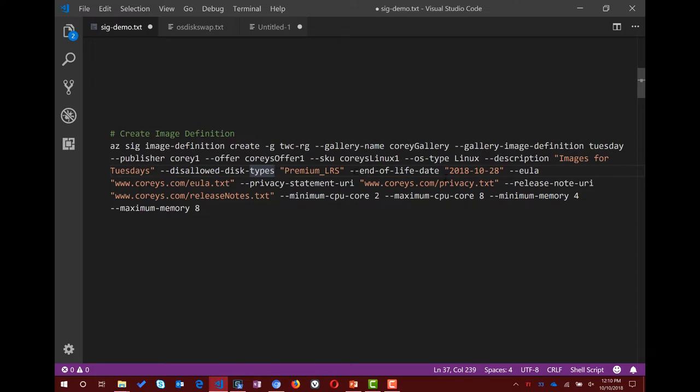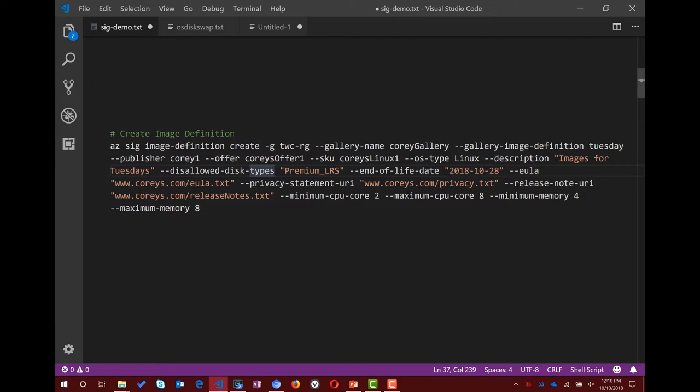You can also define an end-of-life date. As a consumer, you can look at the image and know if it's out of end of life so you don't deploy it by accident. You can also add EULA and privacy statement — if you shared it with someone else, they'll see those before they deploy. When they do a 'get' on these images, they'll see all these end-of-life dates, the EULA, the privacy statement, and release notes — really important to know what's changing in the latest version.